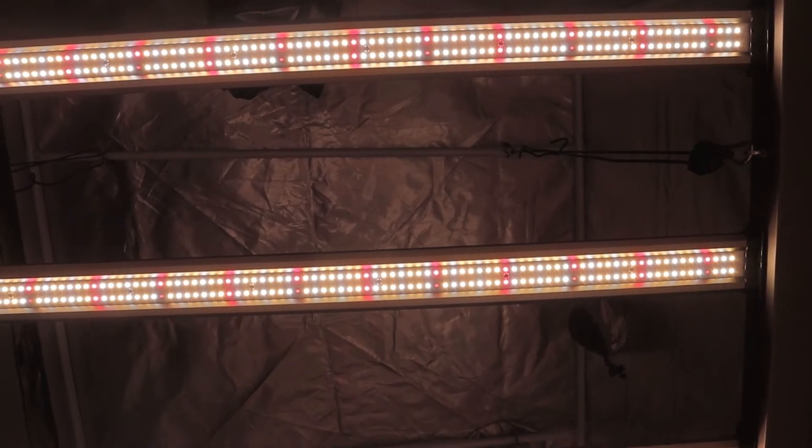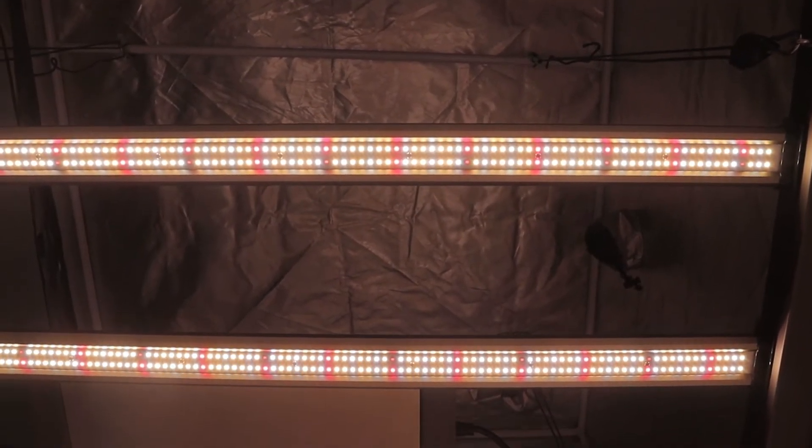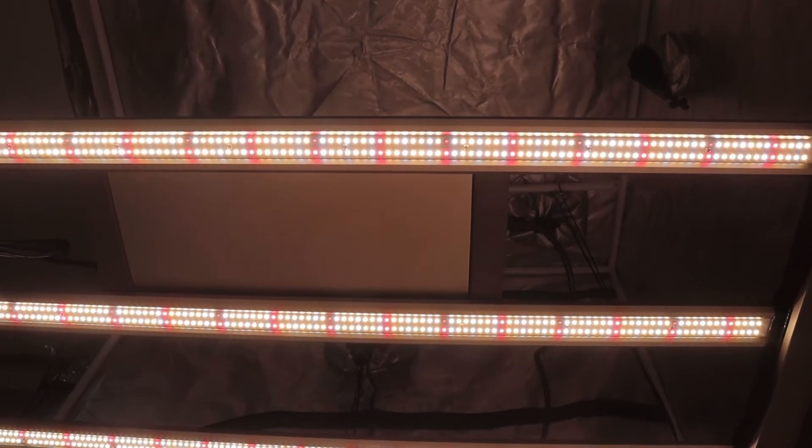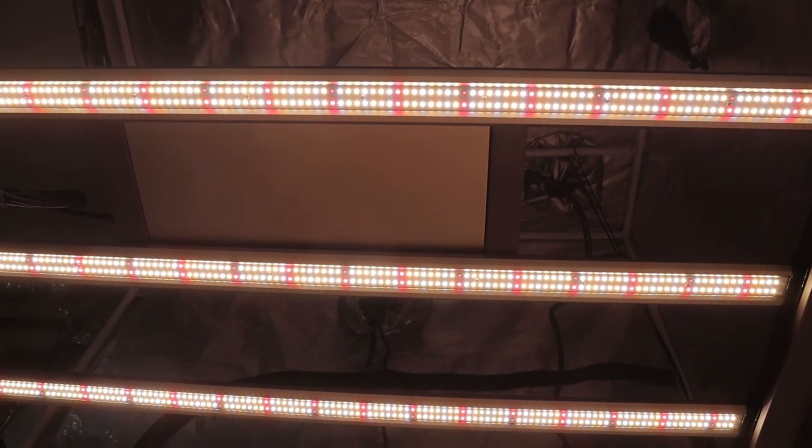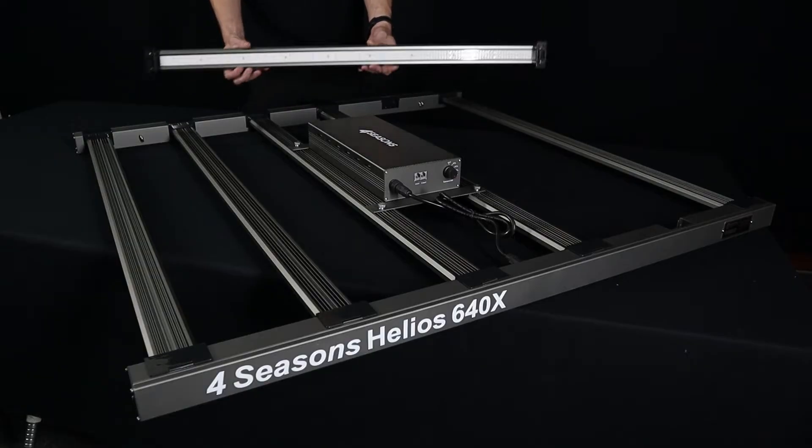Not to mention we've got Osram 660s and 730s scattered across there to basically bump up the Emerson effect and see better flowering results.